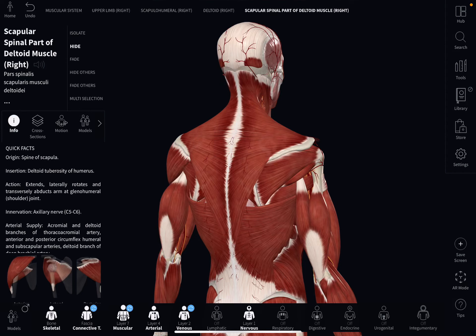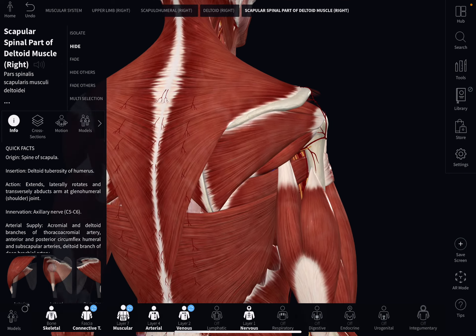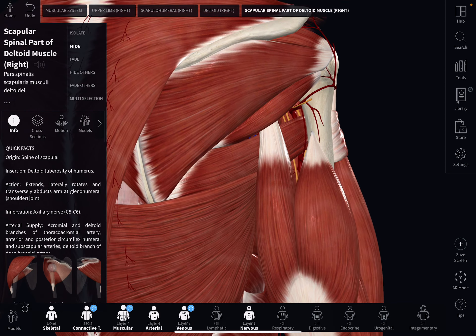Hello there. Welcome to Dr. Sushant's Anatomy Tutorial. In this video, I am going to show you the boundaries and contents of the lower triangular space.